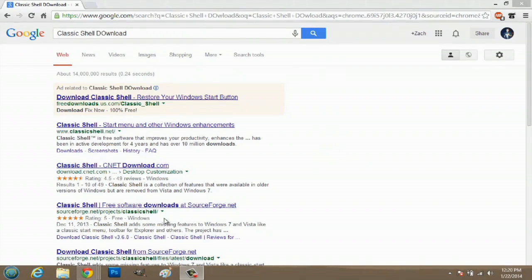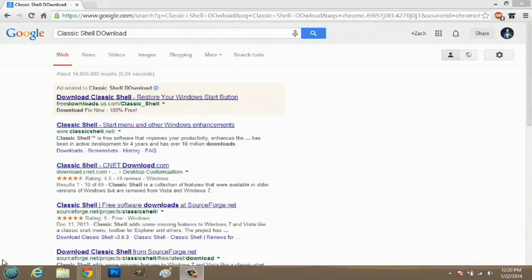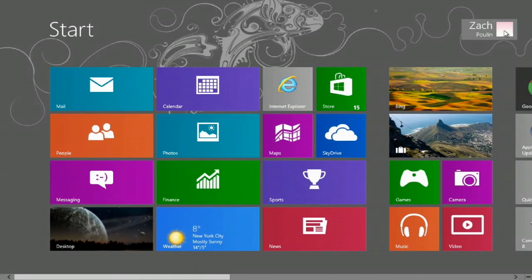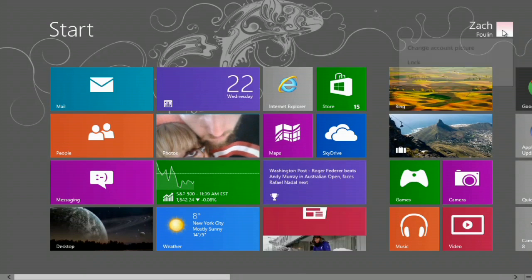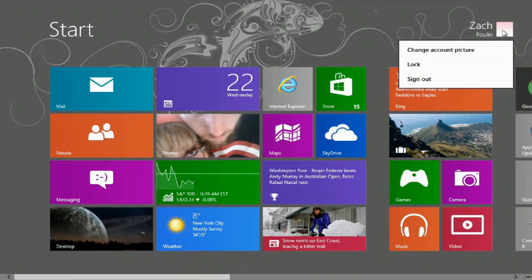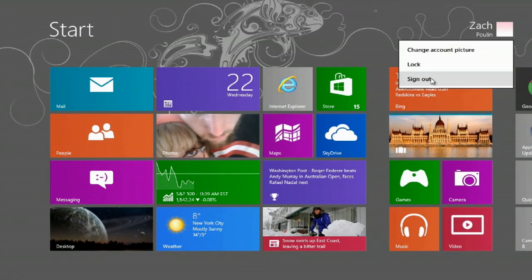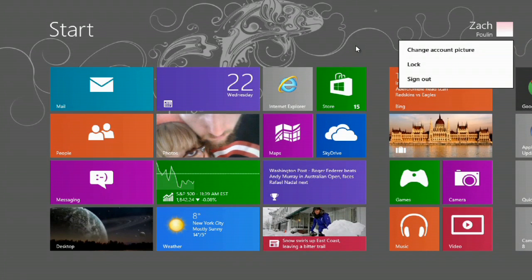In order to shut this down, what I would do is go to my Start menu, and I would have to click here, and then hit Sign Out. Once you've hit Sign Out, there's going to be a shutdown option in the bottom right-hand corner.